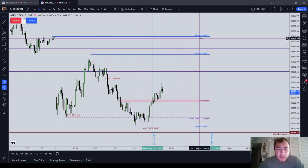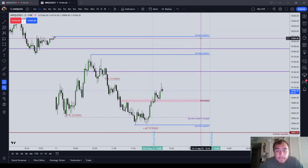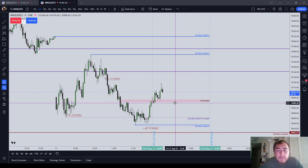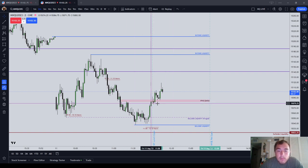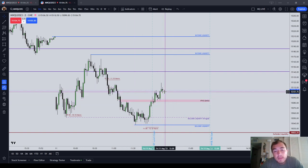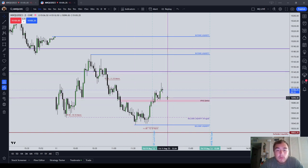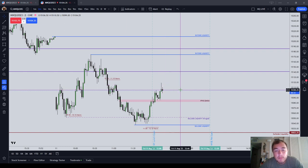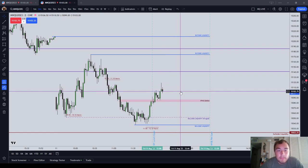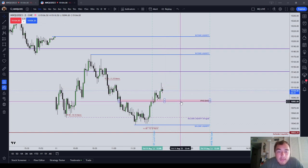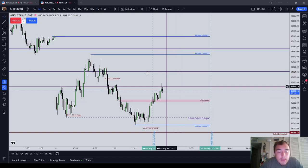In this video, I want to talk about how sometimes, if you don't know where the stop is going to go, don't even look at the entry model. Just look at where would I put the stop. If I want to get long right here, where would I put the stop? If I want to get short right here, where would I put the stop? Start with that. If you can't identify where you would put a stop, then probably don't take that trade.